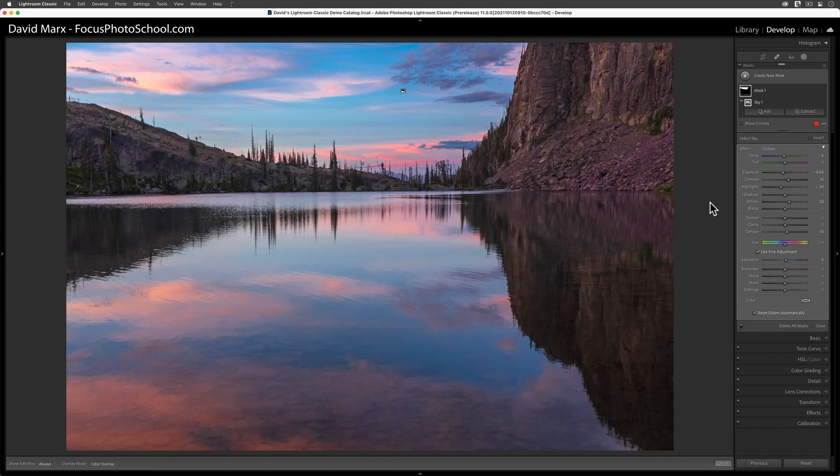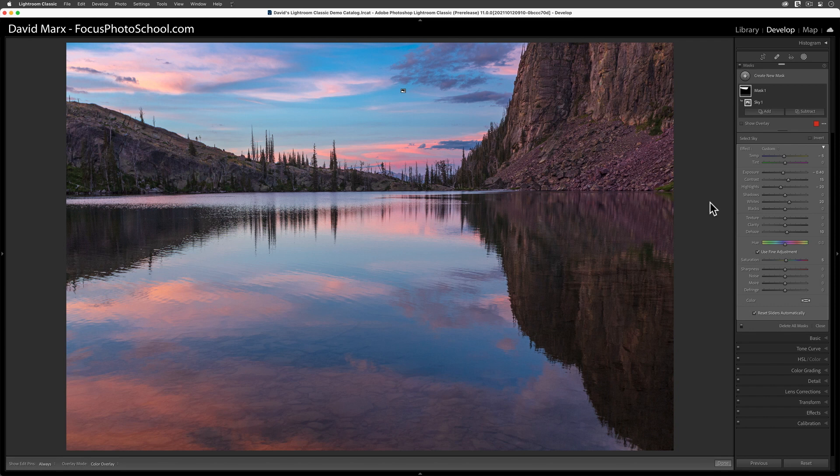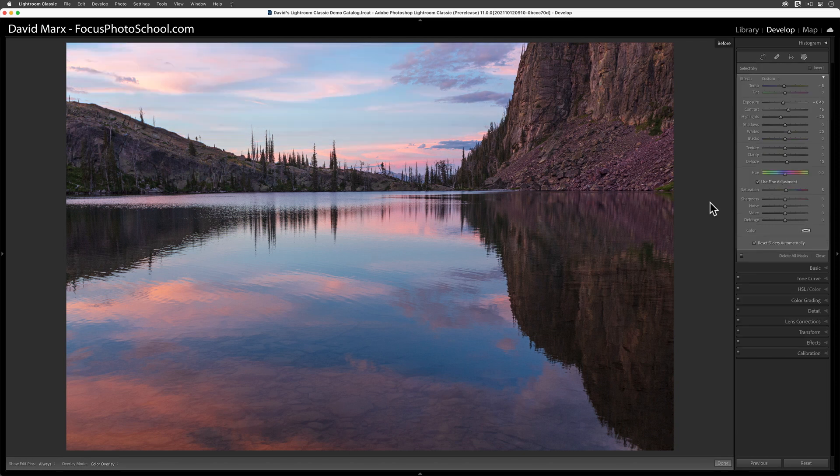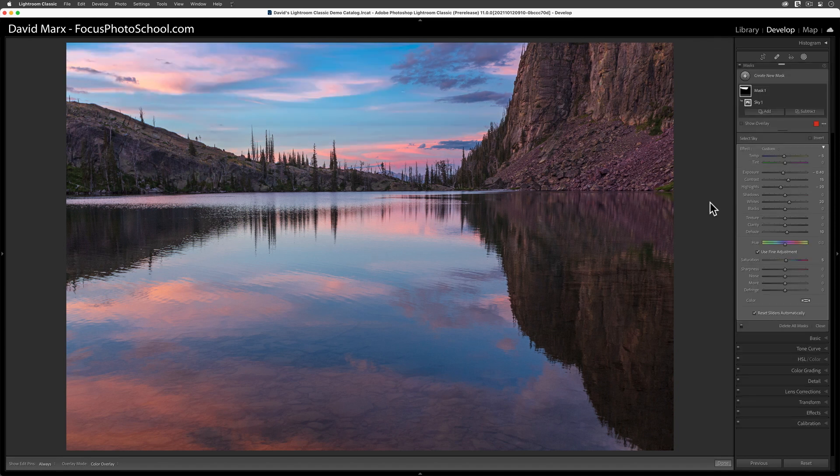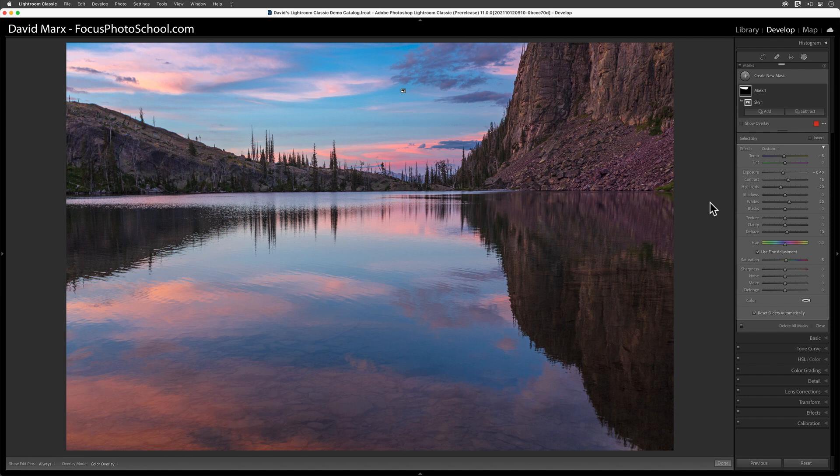I could call it quits right now, since we've already made significant improvements. But since this mask is so precise, we might as well use its opposite to add a little more punch into everything but the sky.